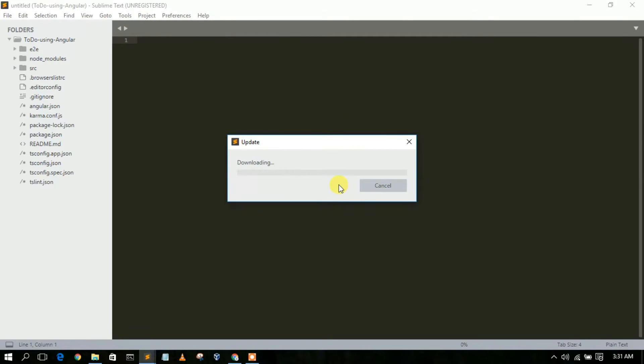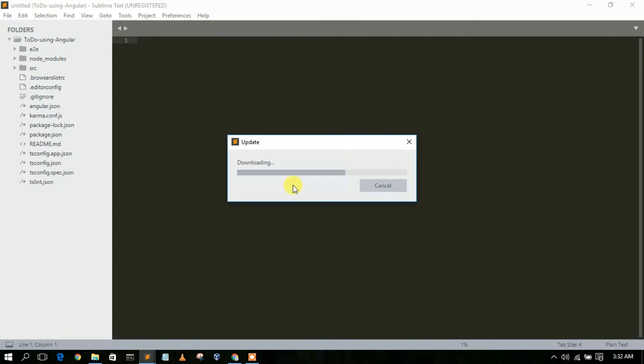And this will automatically download your Sublime Text 4 and update your Sublime Text. Right now it's downloading, so you need to have an active internet connection throughout this update process.